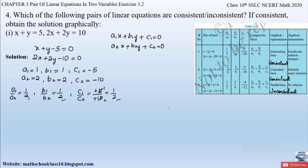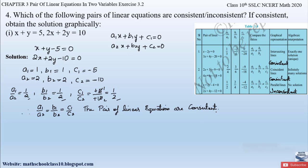Since a1/a2 = b1/b2 = c1/c2, the lines are coincident and we obtain infinite solutions. Therefore the pair of linear equations is consistent. Now let us obtain the solution graphically. From the first equation x + y − 5 = 0, we get x = 5 − y. We substitute values of y to find whole-number coordinate pairs for easy plotting.